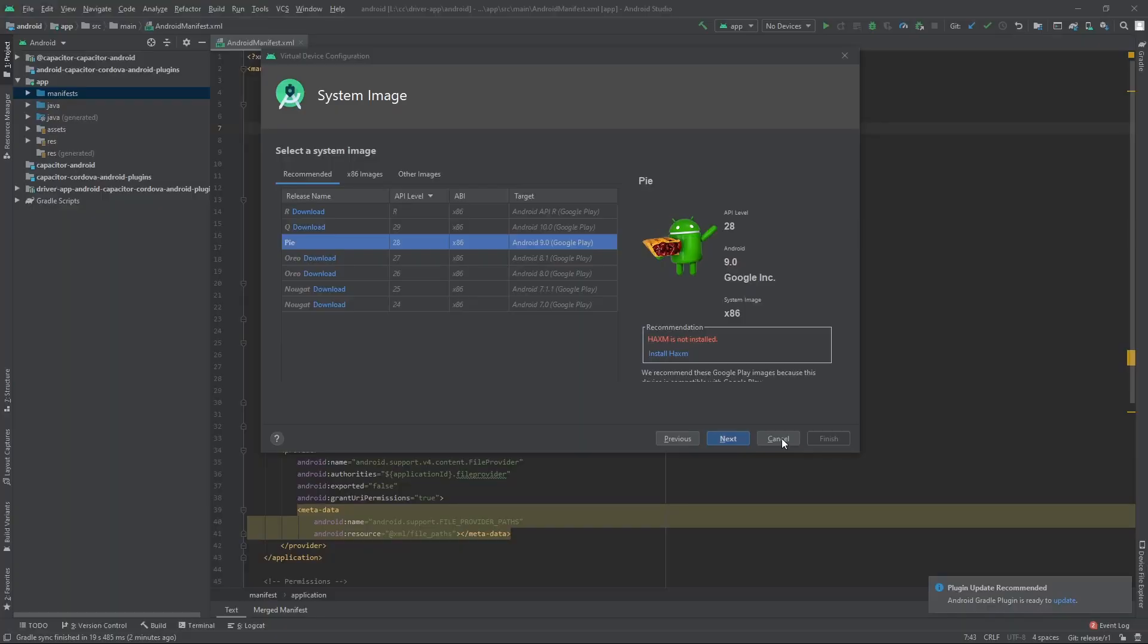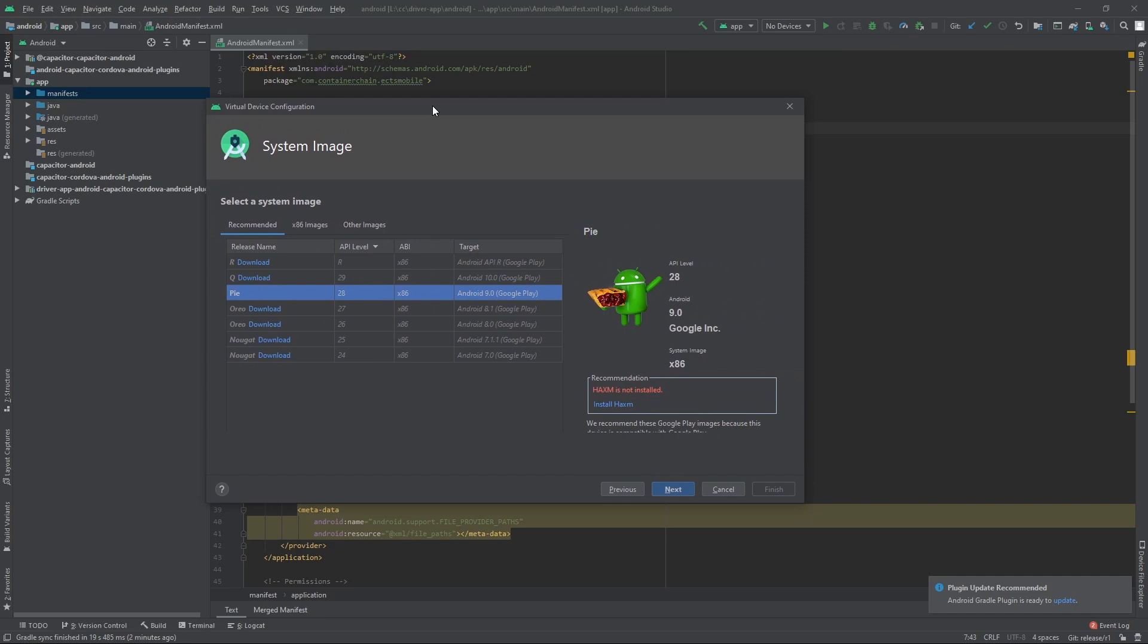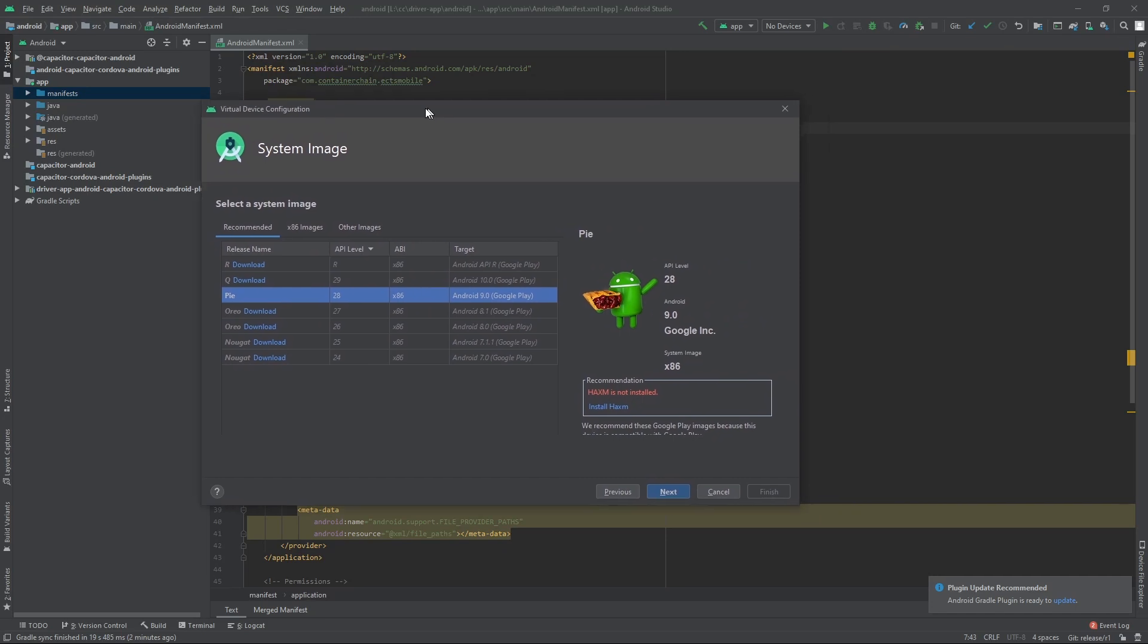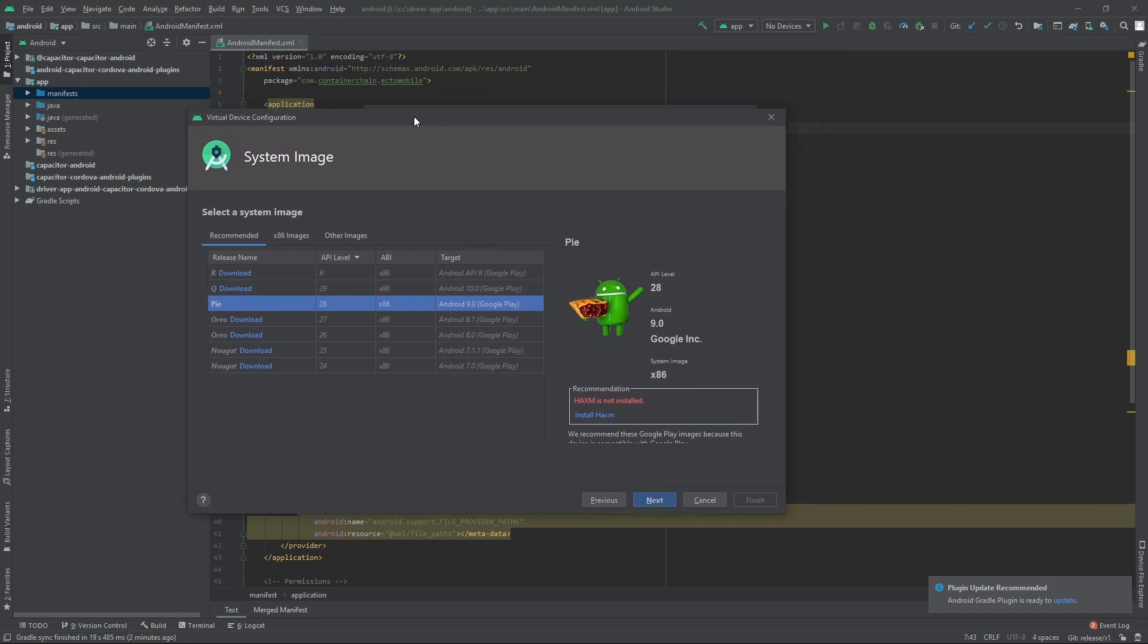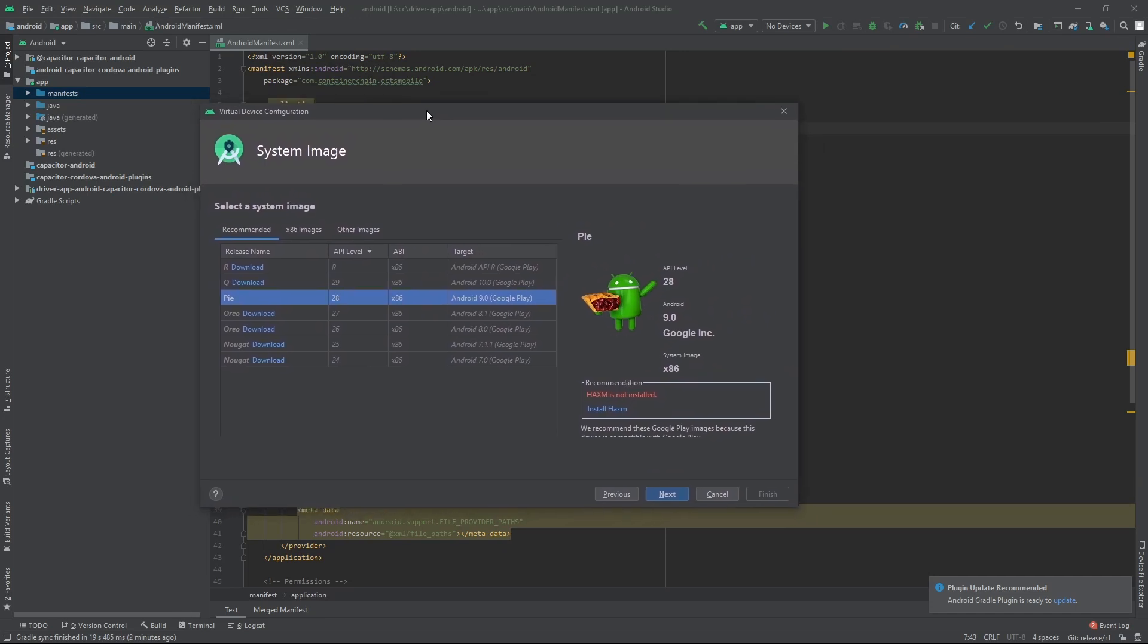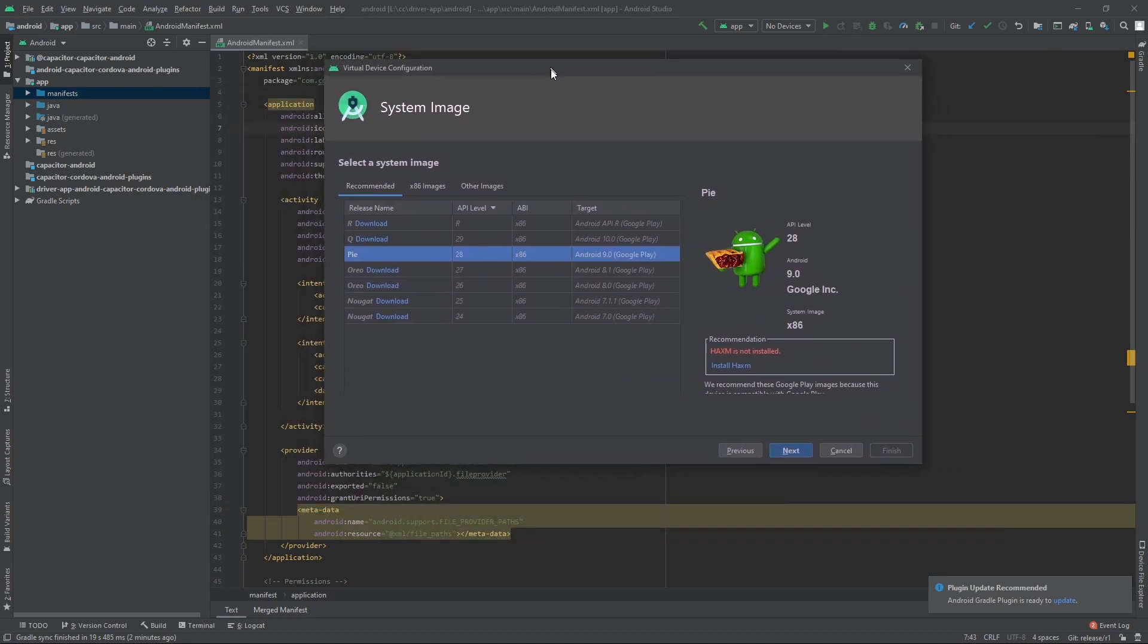Hey everyone, this is Owais back with another video on the channel. This is going to be a tutorial on Android Studio, especially with Android emulators on Windows. Now I've been using Intel processor all my life, but recently I built my computer and I got this AMD processor.